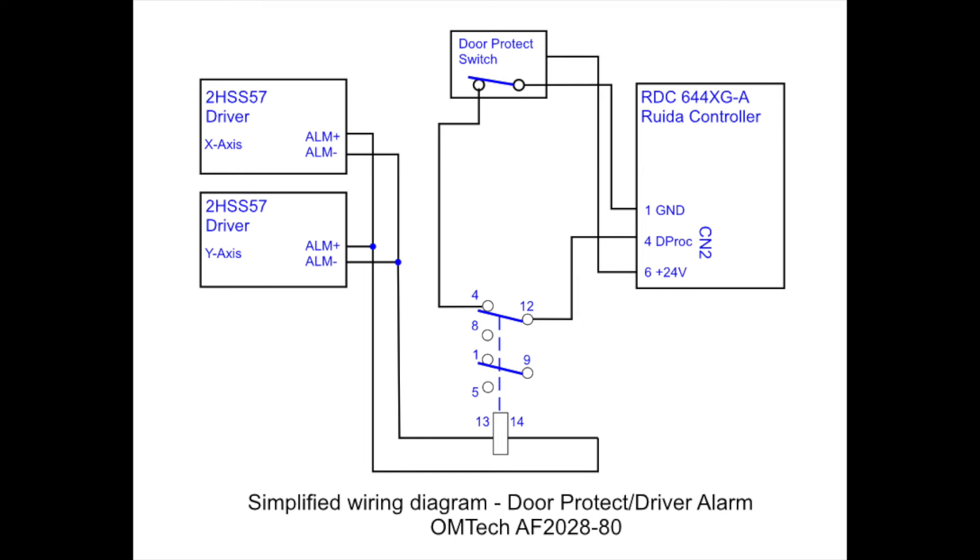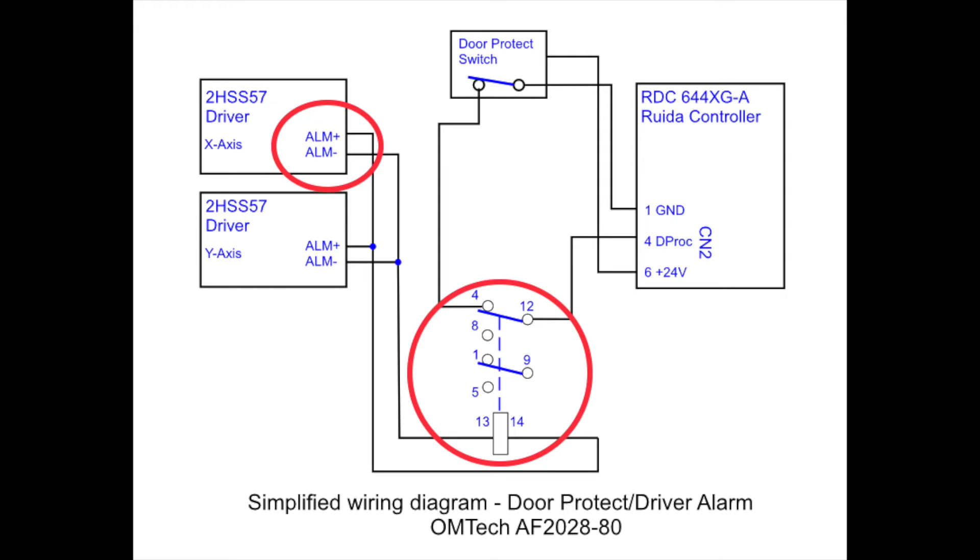Finally, here's the simplified diagram for the door protect driver alarm. To begin with, the alarm plus and the alarm negative on each of the drivers provides 24 volts out if that driver detects a problem with itself or the stepper motor loses steps. This 24 volts is fed down to the coil of the relay, which energizes it.